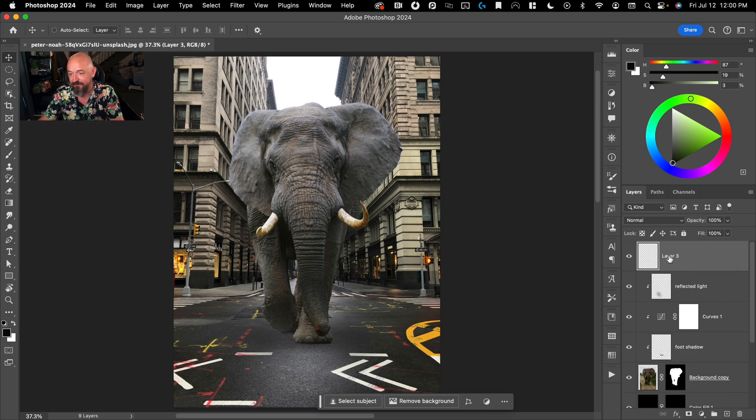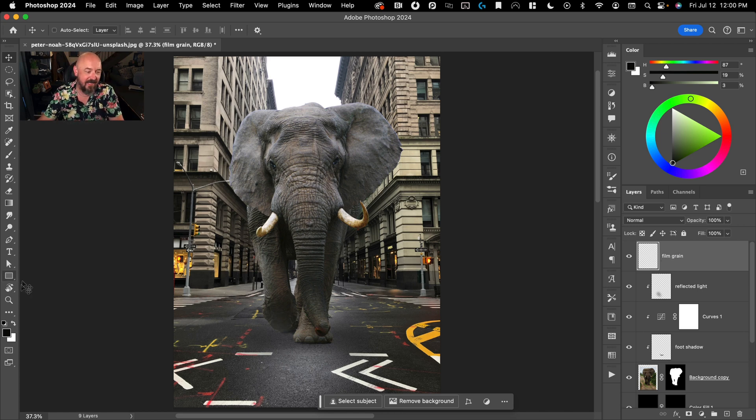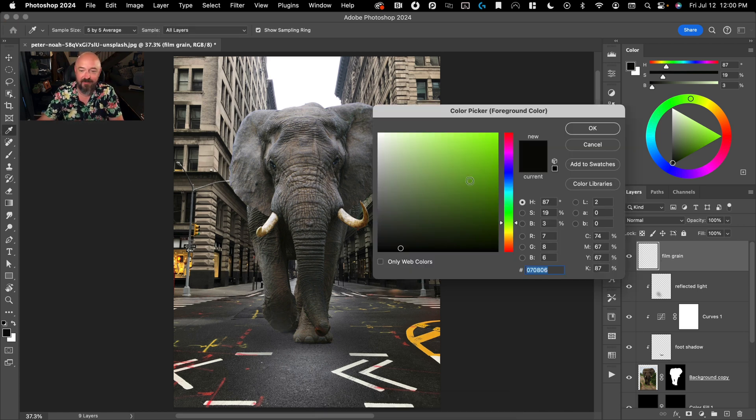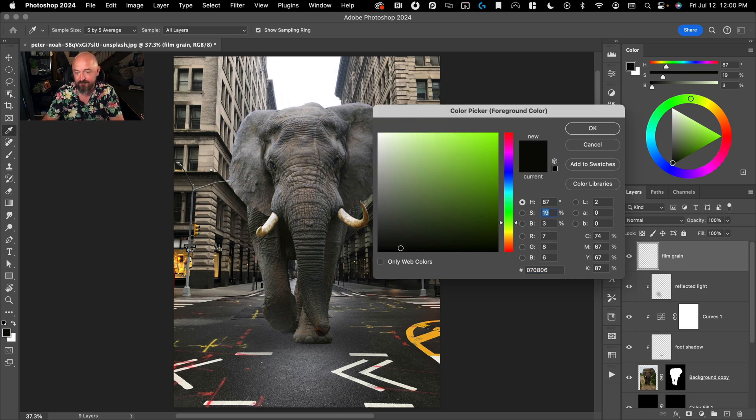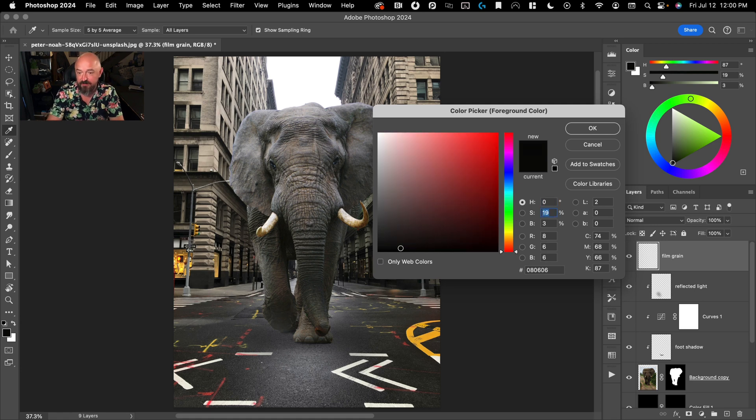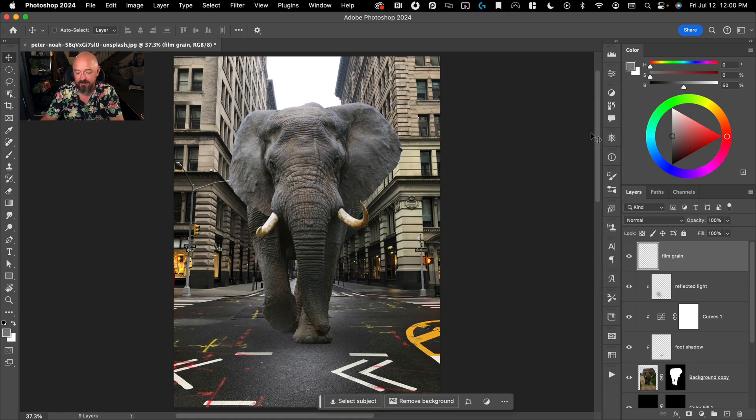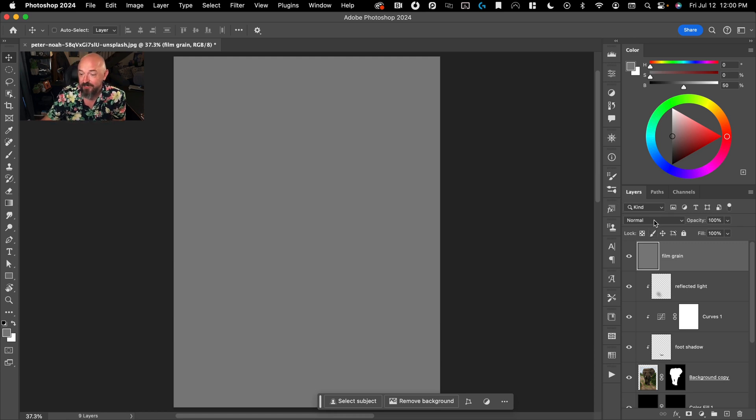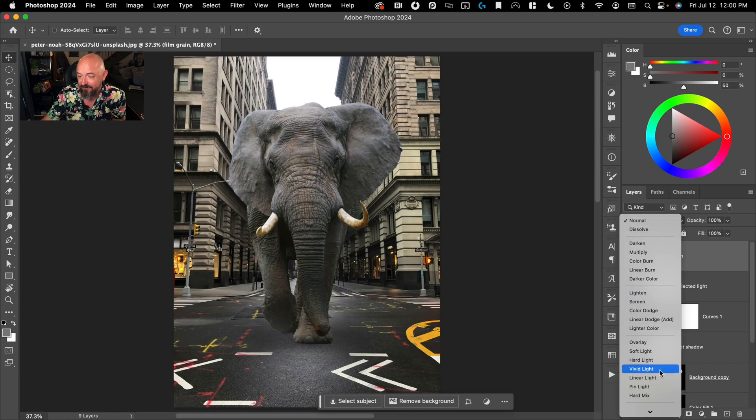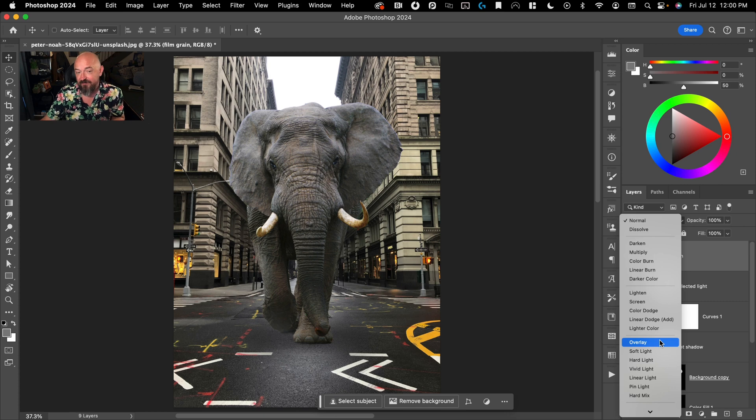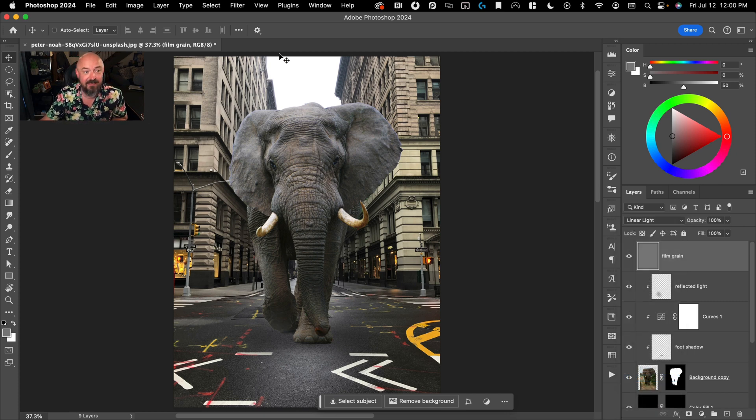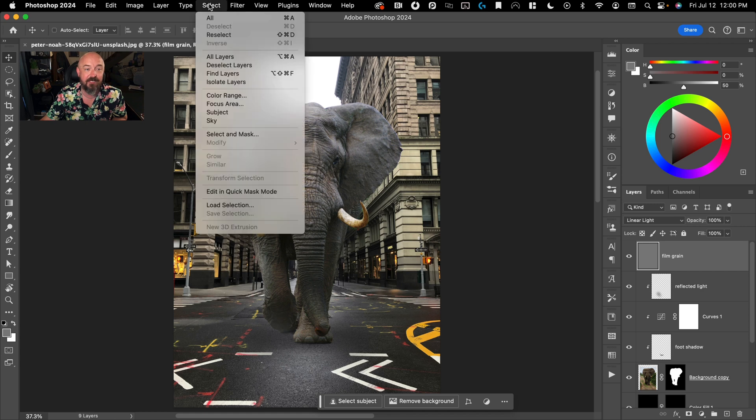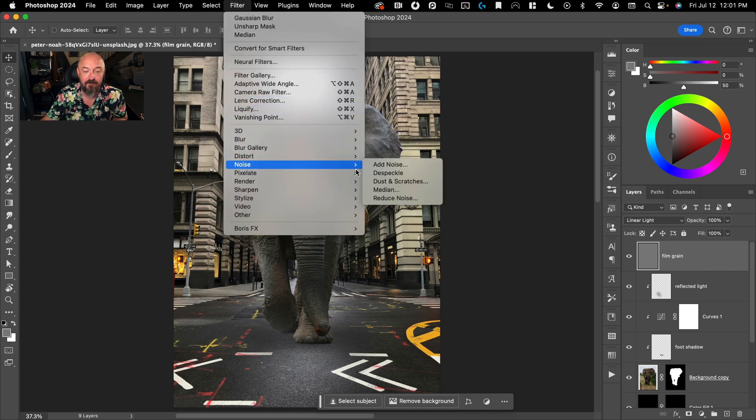So what we can do here is we'll add a film grain layer. And that you just want to fill that with a 50% gray. So we'll zero this out, zero this out, and then make that 50. And the reason we're doing 50% gray is when you use any of these overlay layers, 50% gray disappears.